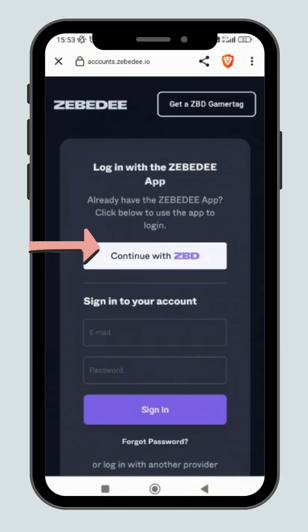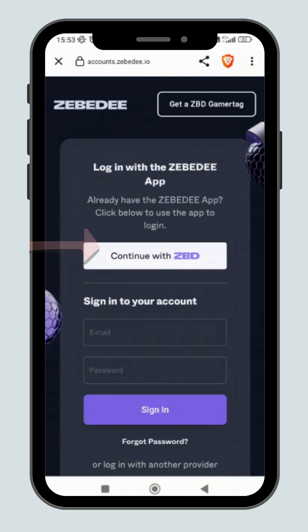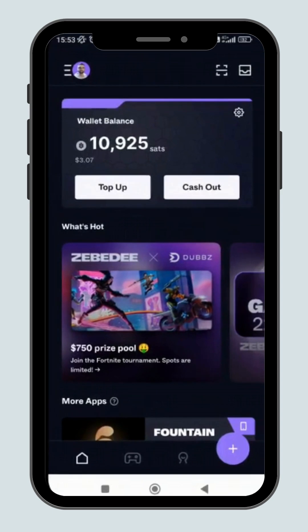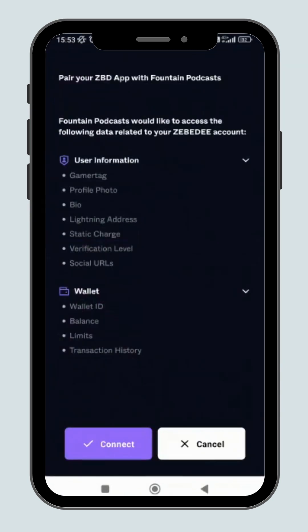As I already have a Zebedee account, I'll just click here to go to my account. The account has been linked. Then click connect.